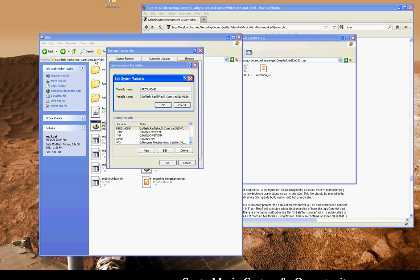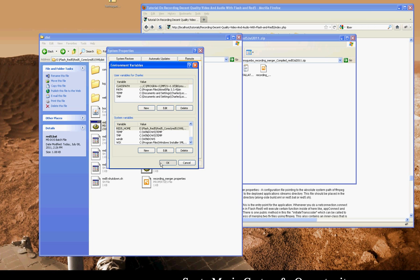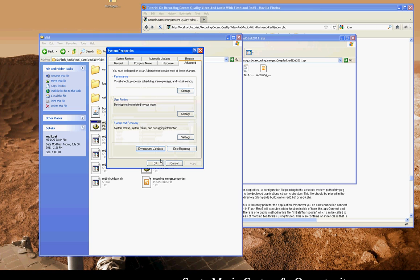There it is, Red 5 home. So that, is that pointing to this directory? Yes, it is. That should be your root Red 5 directory.